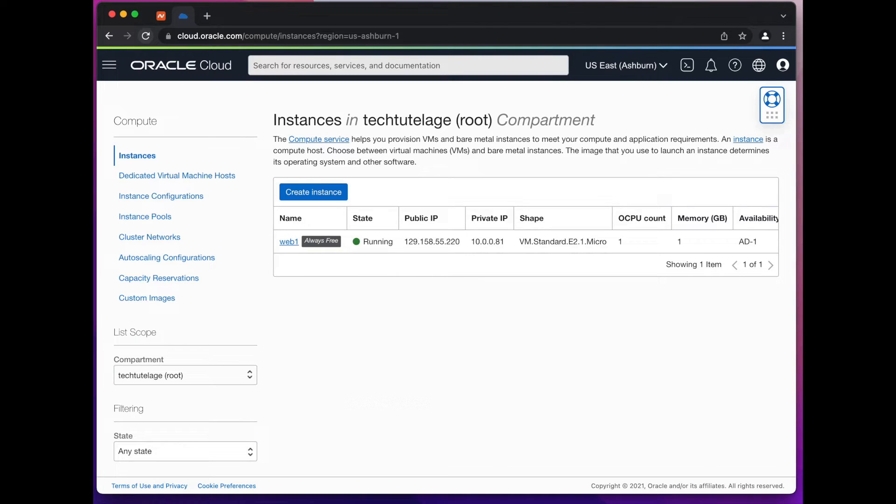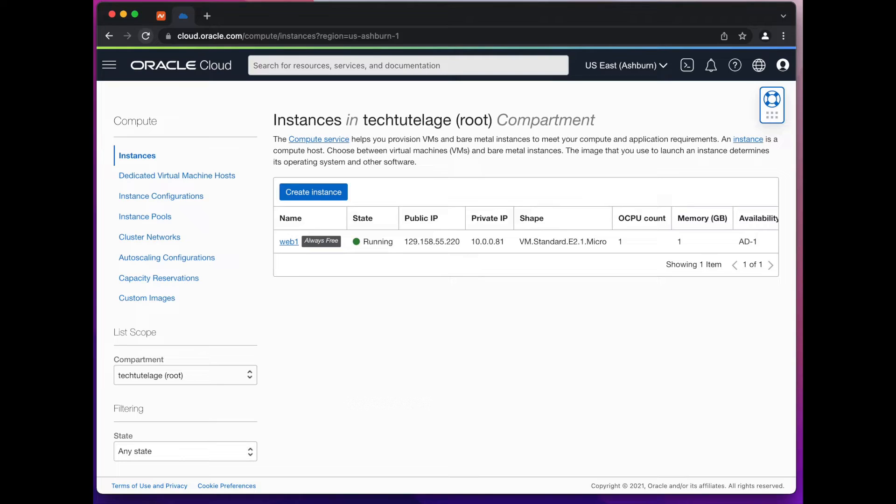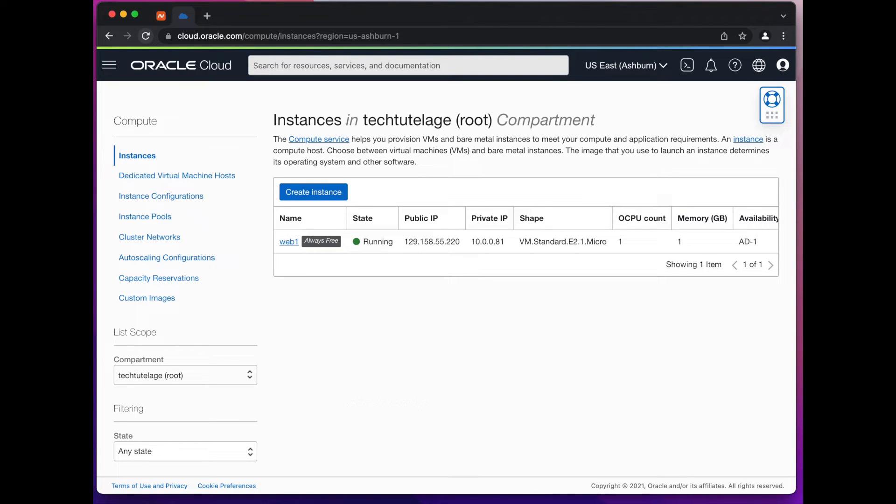There's only going to be a couple of Oracle specific steps so this tutorial can be used even if your server is not on Oracle Cloud. If you don't have a server yet please watch last week's video on how to build an always free Ubuntu server on Oracle Cloud and how to reserve a free static IP.